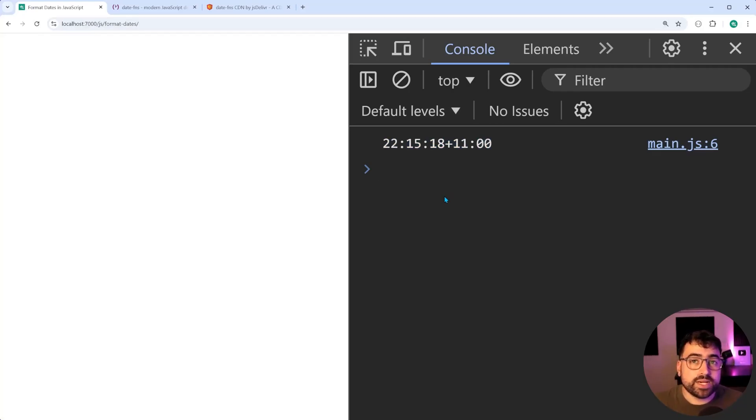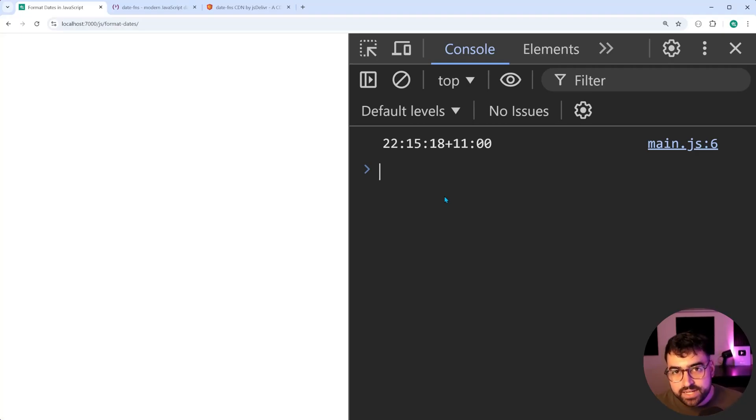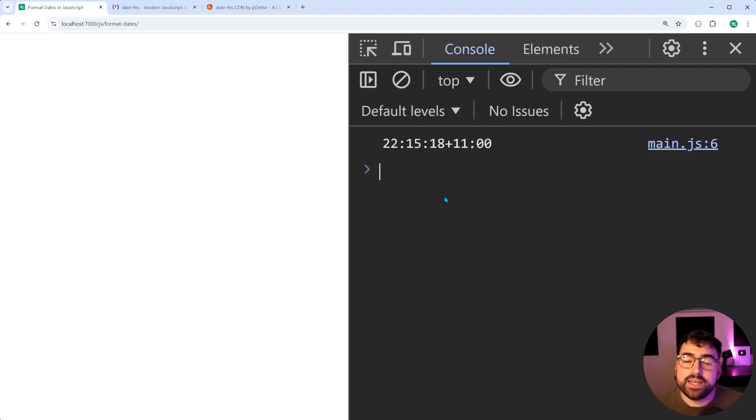And that is how to format dates and times in JavaScript using the date FNS library. If this video helped you out, make sure to drop a like and subscribe to Decode.